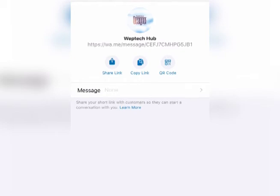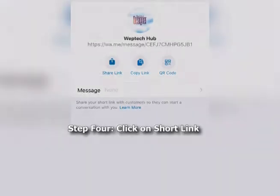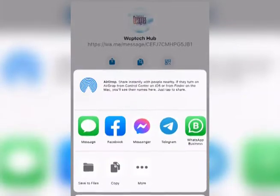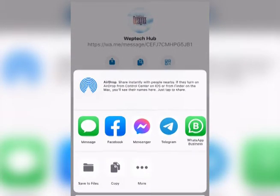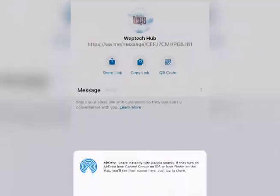From Business Tools, scroll right down and you're going to see 'Short Link.' Click on that Short Link.